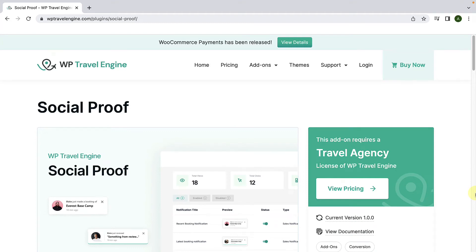The Social Proof add-on for the WP Travel Engine plugin allows you to display real-time notifications of user activities on your website, such as Trip Booking, Trip Inquiry, and Trip Review. These pop-ups work as social proof of customer interaction and conversion on your website for visitors, which builds up their trust in your business and inclines a potential customer to buy your product or package.